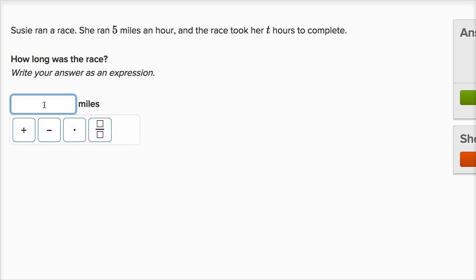If we're trying to figure out the number of miles, you'd want to take her speed, which is in miles per hour — so five miles per hour — times the number of hours, which is t. So you could literally just write that as 5t. 5t literally means five times t.